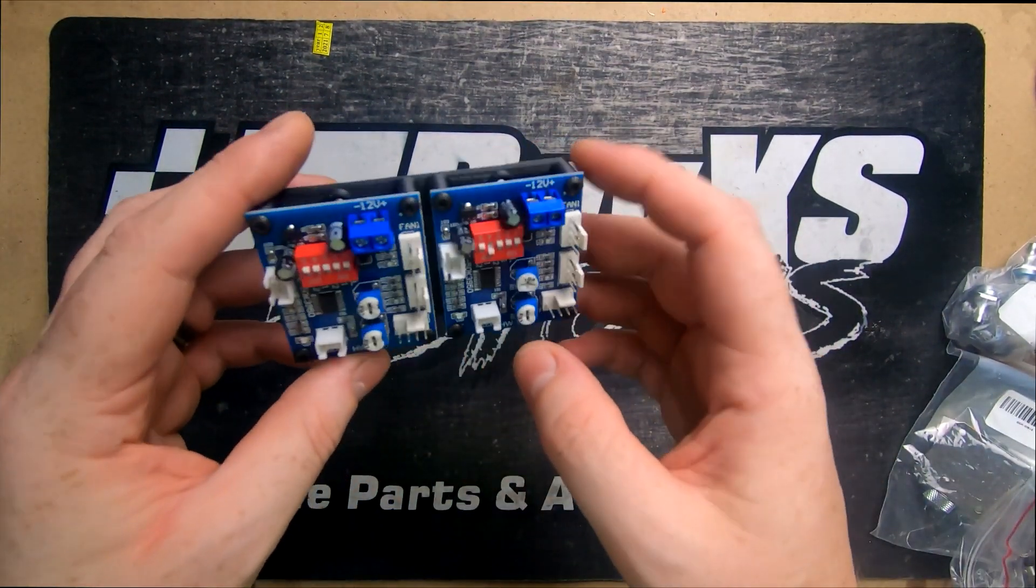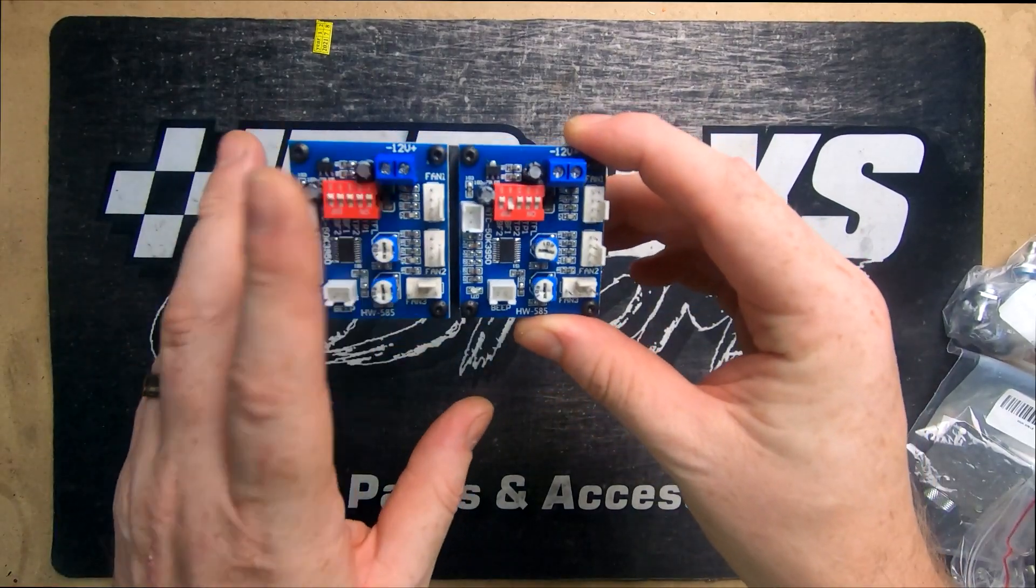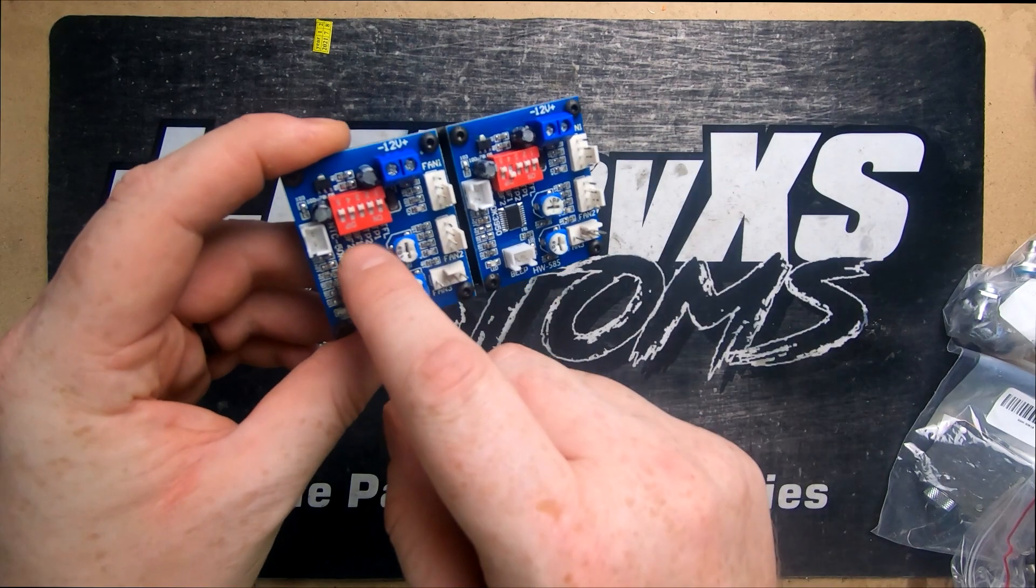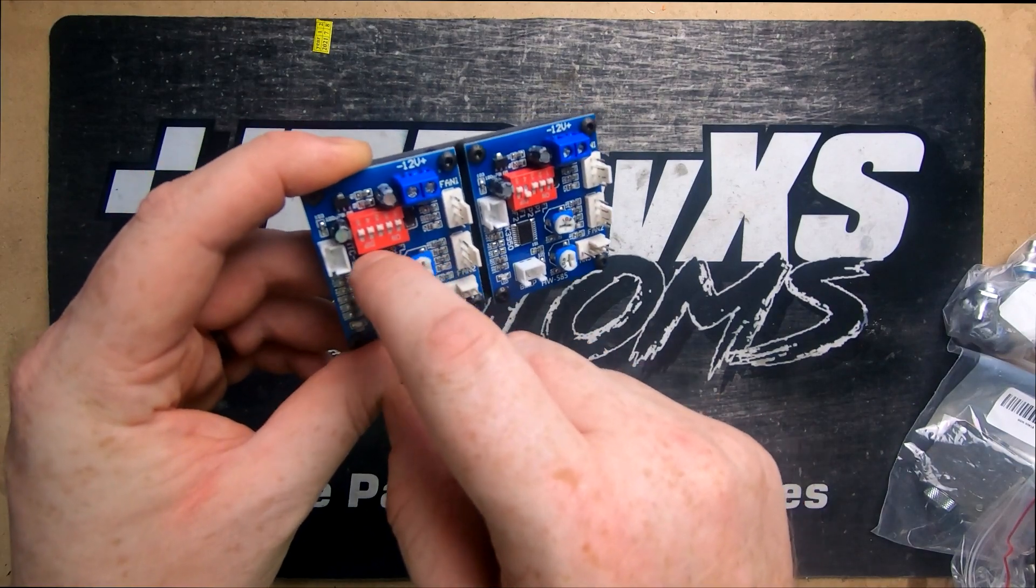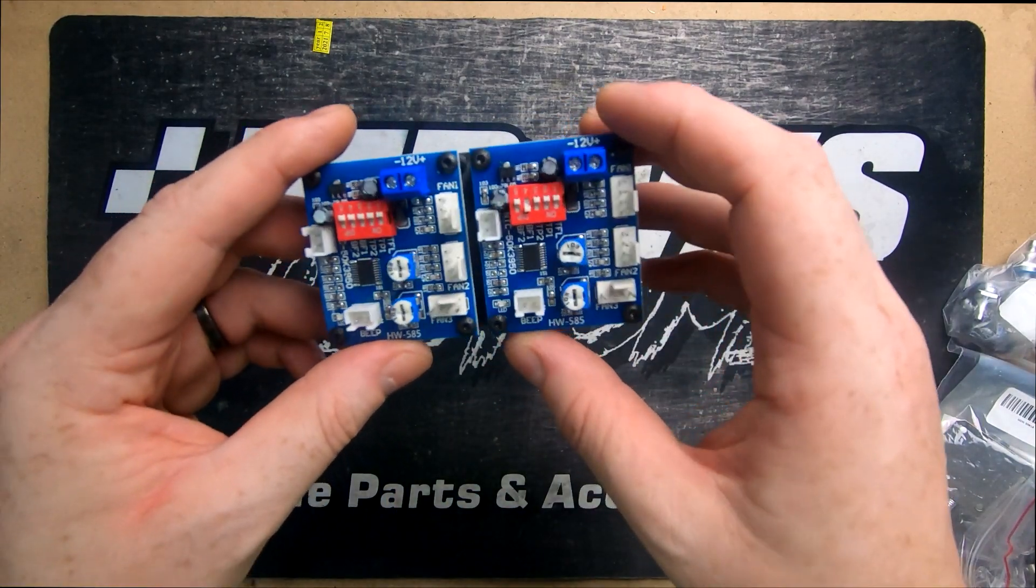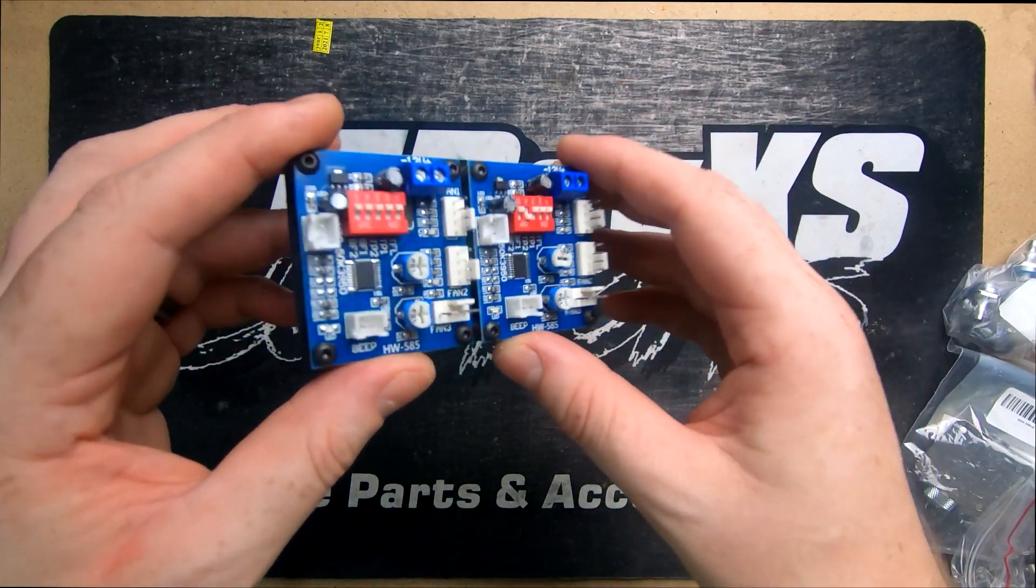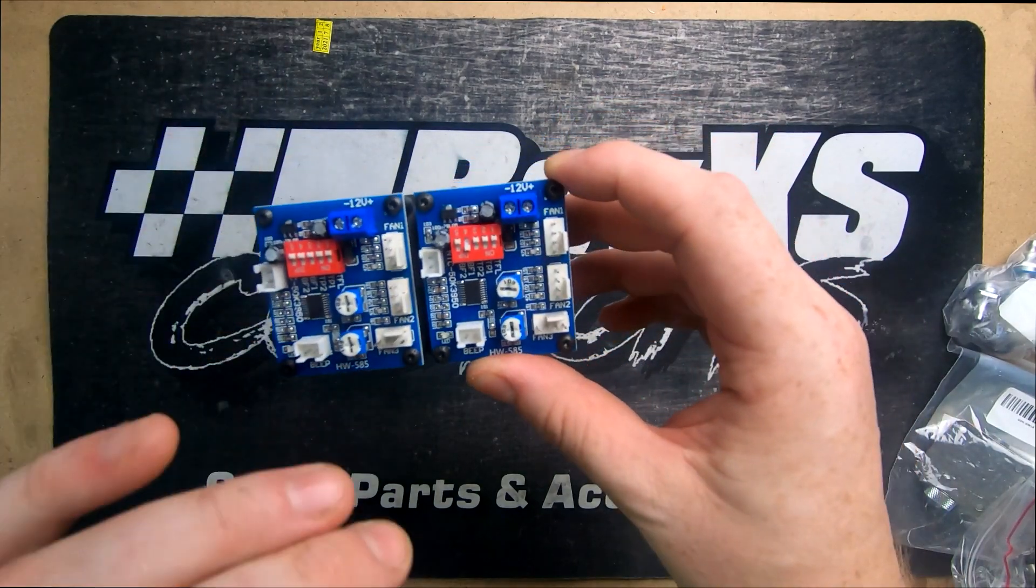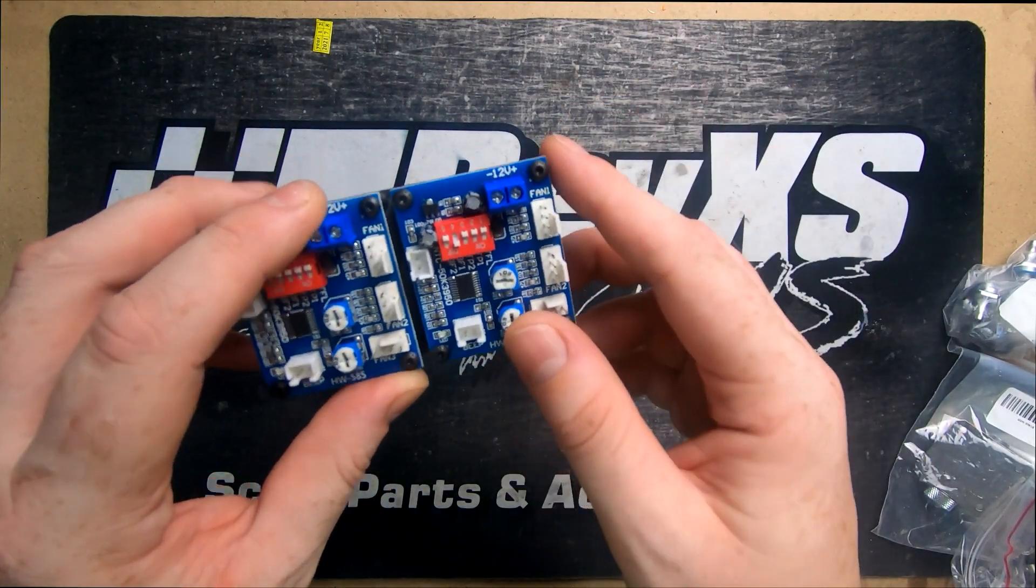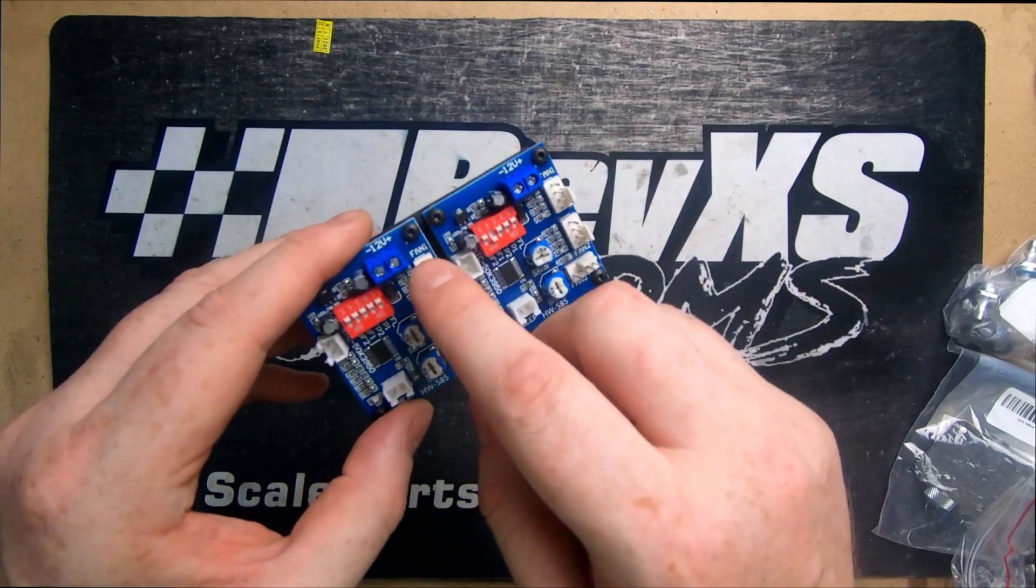We then move across to our fan controller. We picked up one of these units and then discovered that only one of these outputs is actually PWM controlled. There's a lot of adjustment you can do on when it turns on, when it turns off, and what percentage. So we ended up picking up two so we can run one for the fan, one for the pump, and then it leaves us with another four extra fans if we need to.